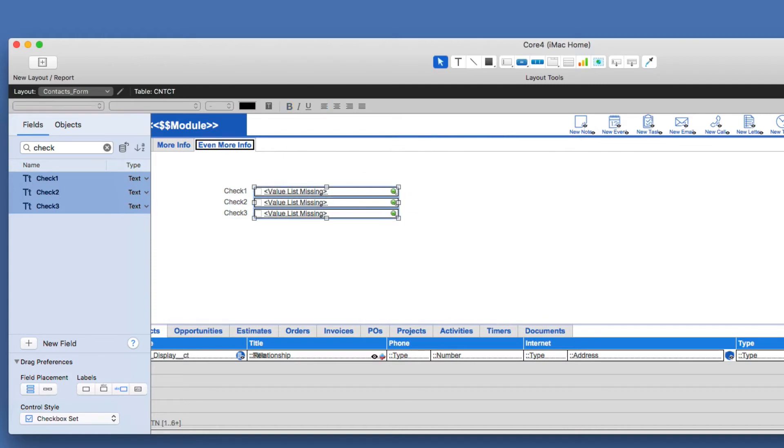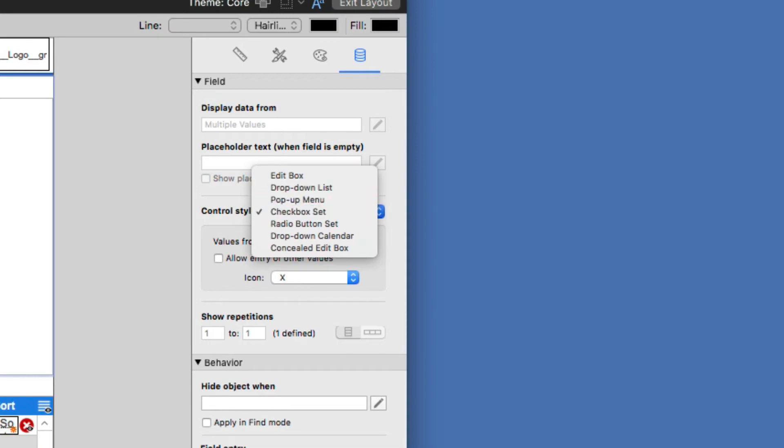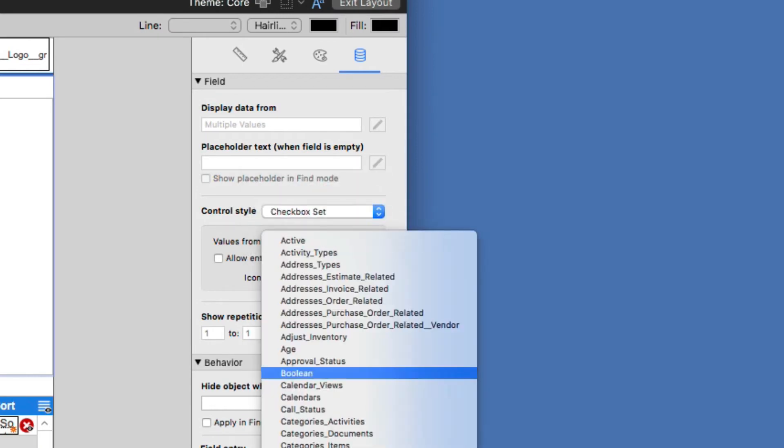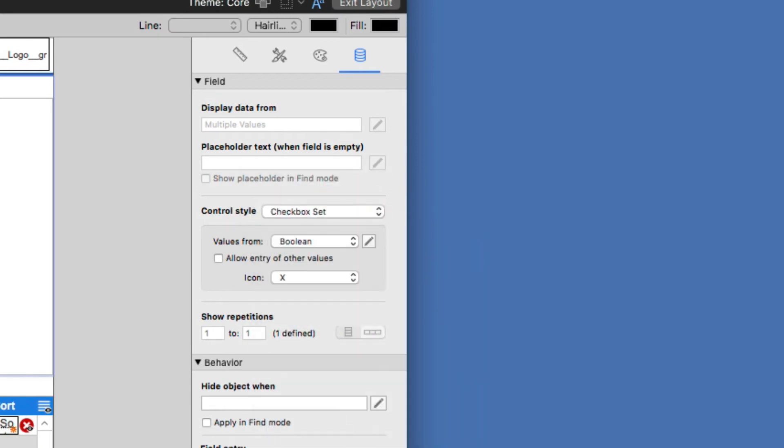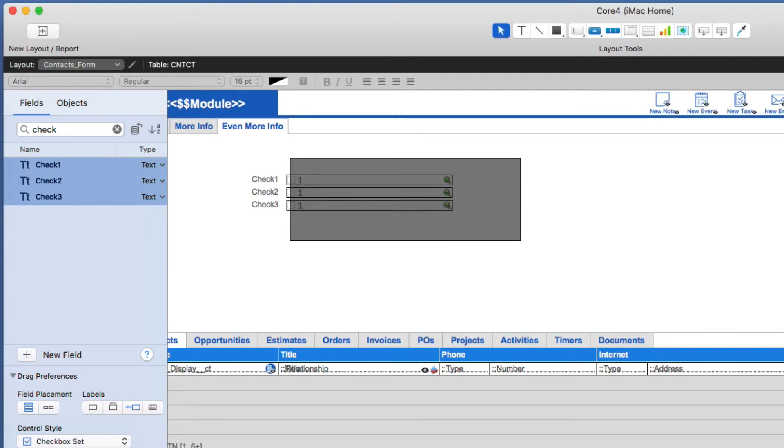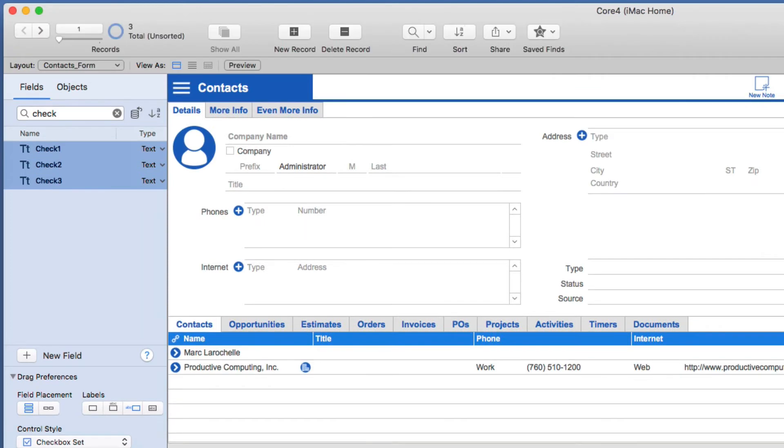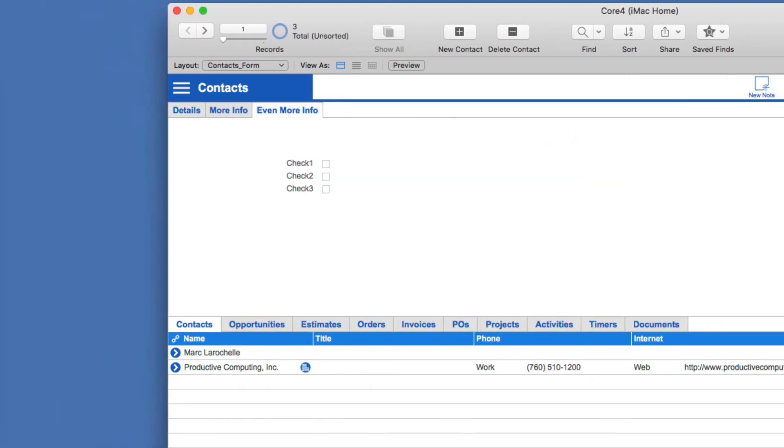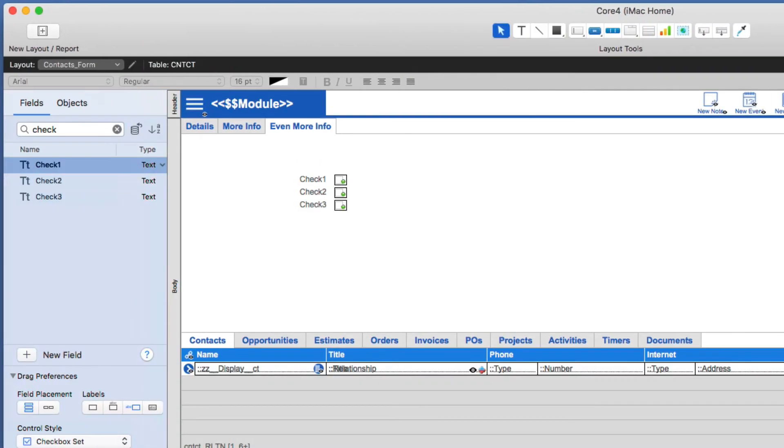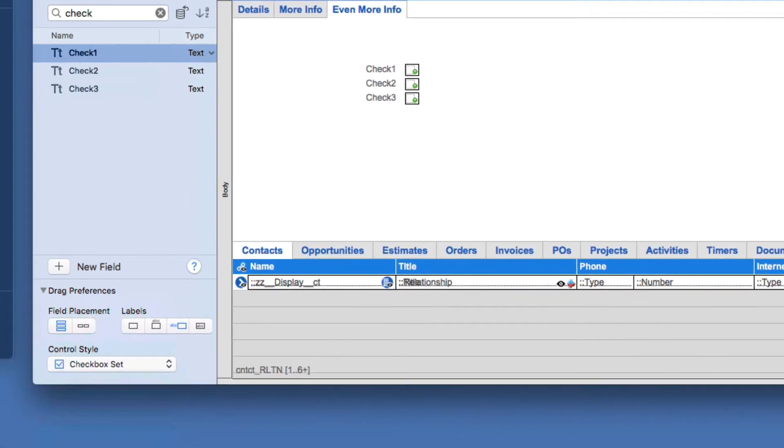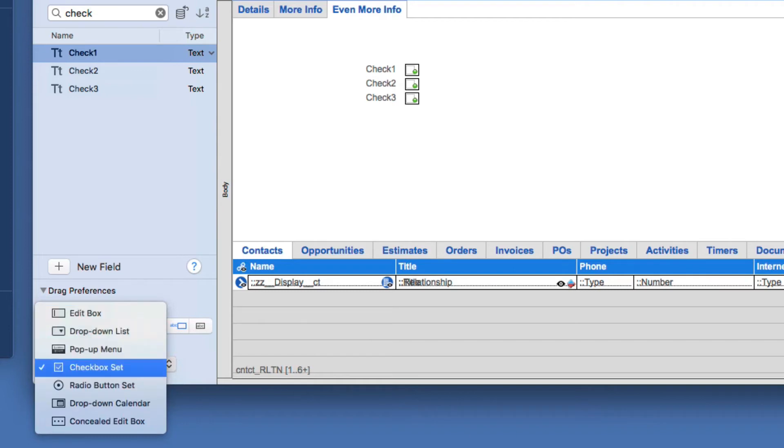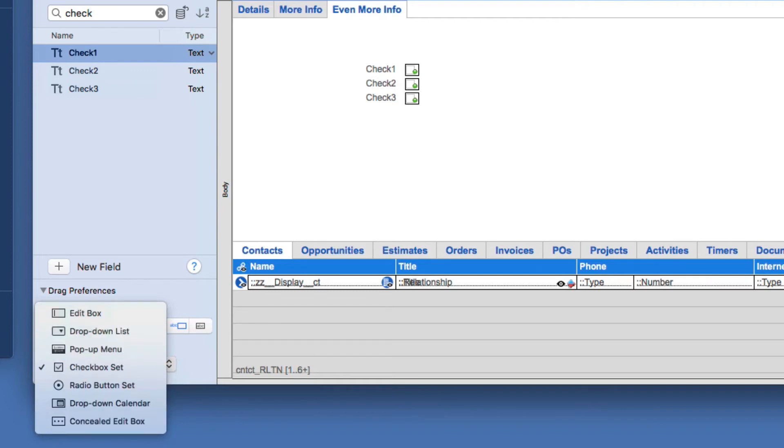and all I have to do now is from my inspector, select maybe a boolean type checkbox set, like so, and then make those a little smaller. And now I have a checkbox set that I instantly created. It saves a lot of time doing it that way, when you have those control style options. So you get edit box, drop down list, and all the usual styles that you're already accustomed to.